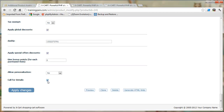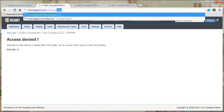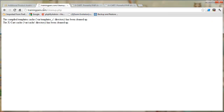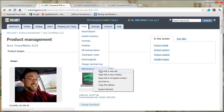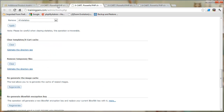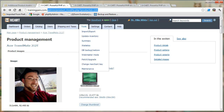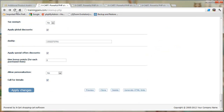Back on the website, I refresh, check the box, hit apply changes — and intentionally we get 'access denied: attempt to write data to a missing field of the table'. I cannot tell you how long I spent stressing about this the first time. All we have to do is clear the Xcart cache. The easiest way is to visit cleanup.php — just your URL followed by cleanup.php. You can also do it from the admin side under Tools > Maintenance, and clear the templates/Xcart cache.